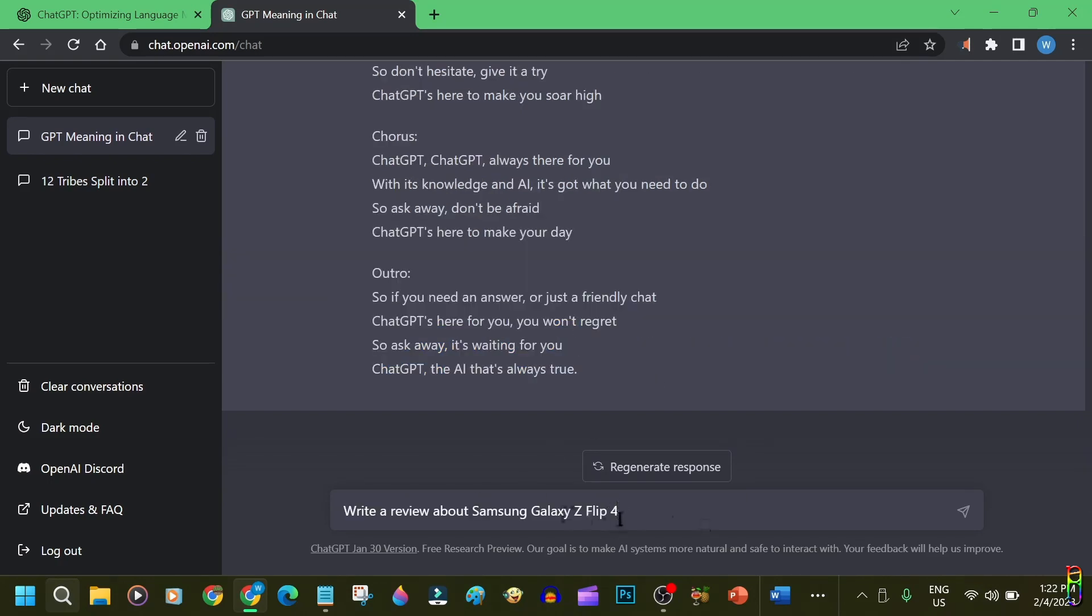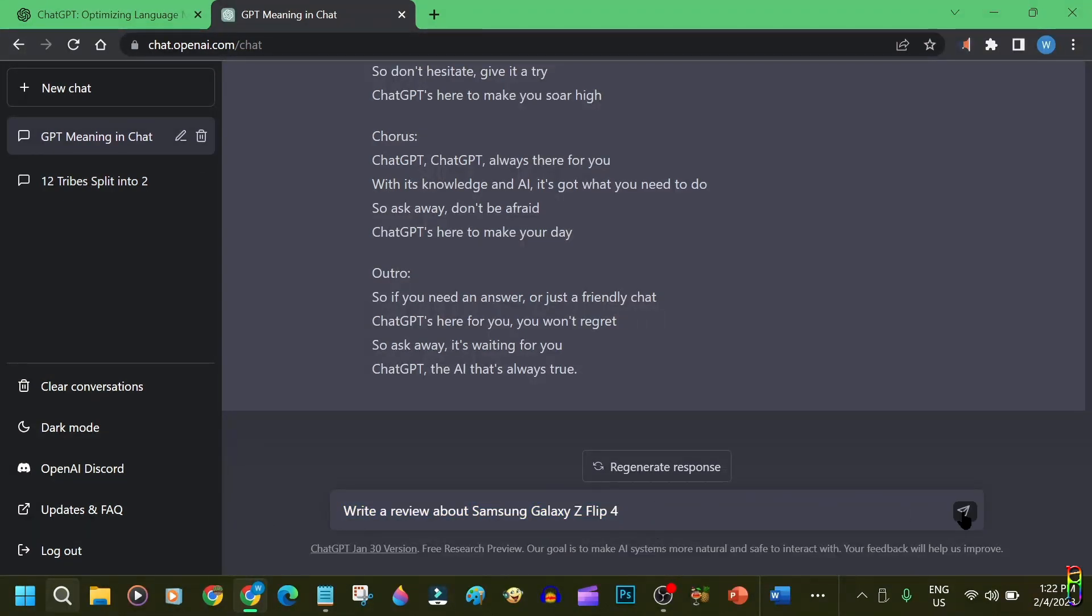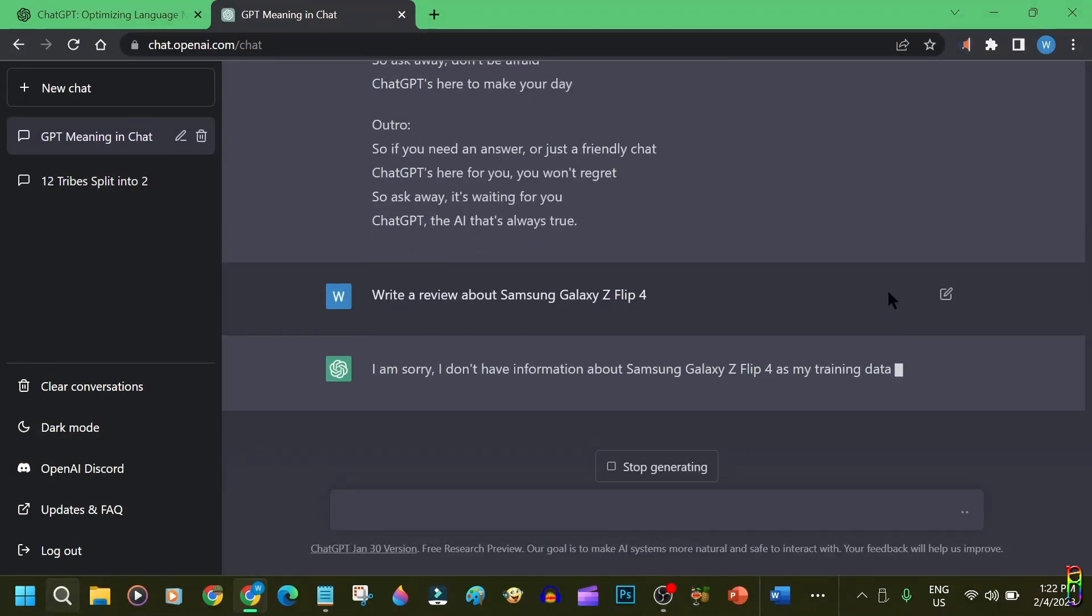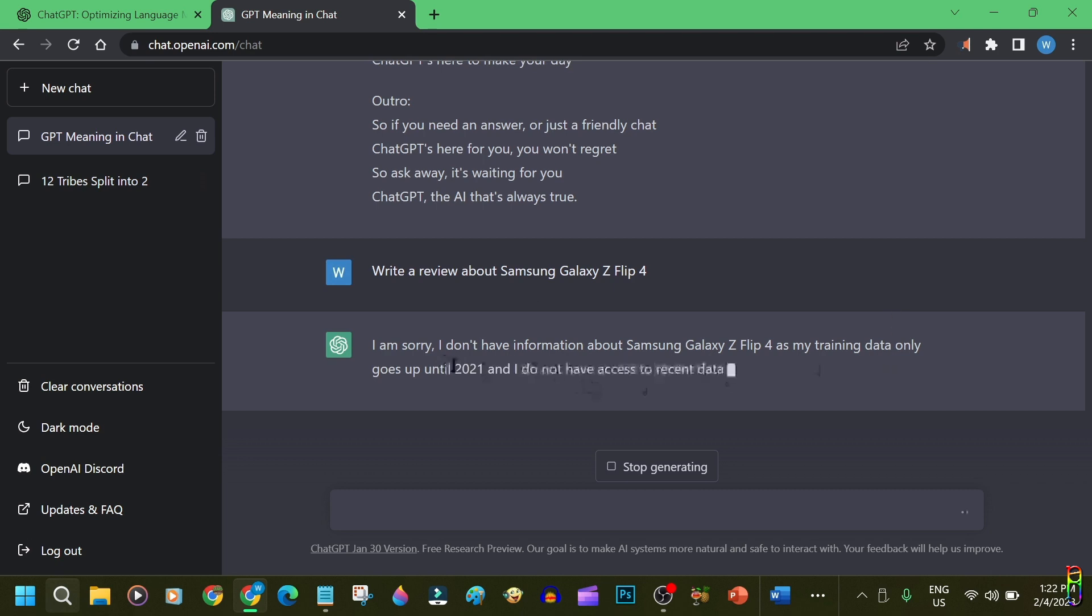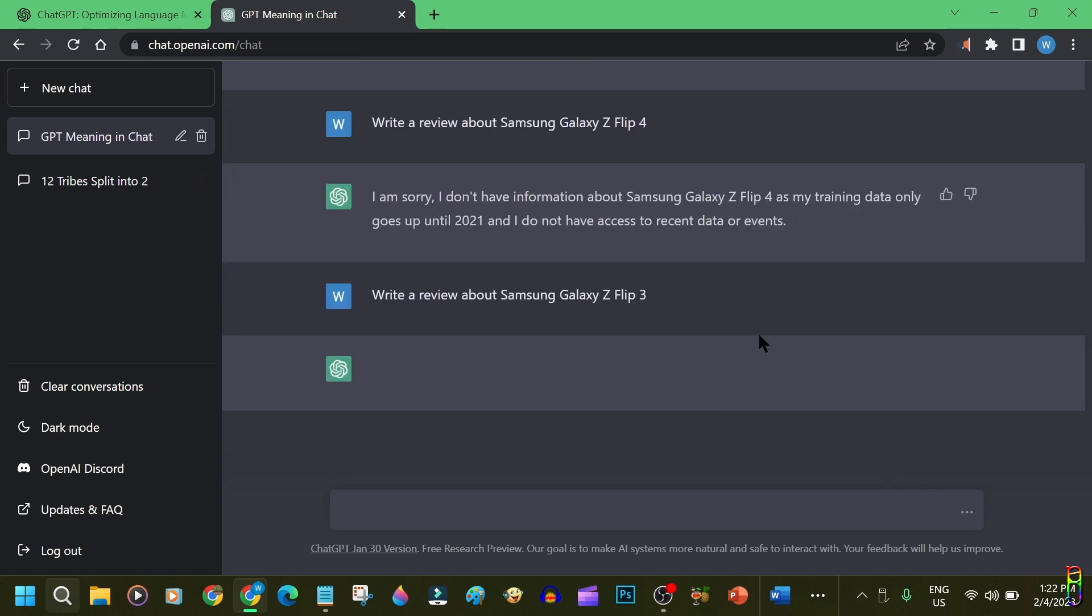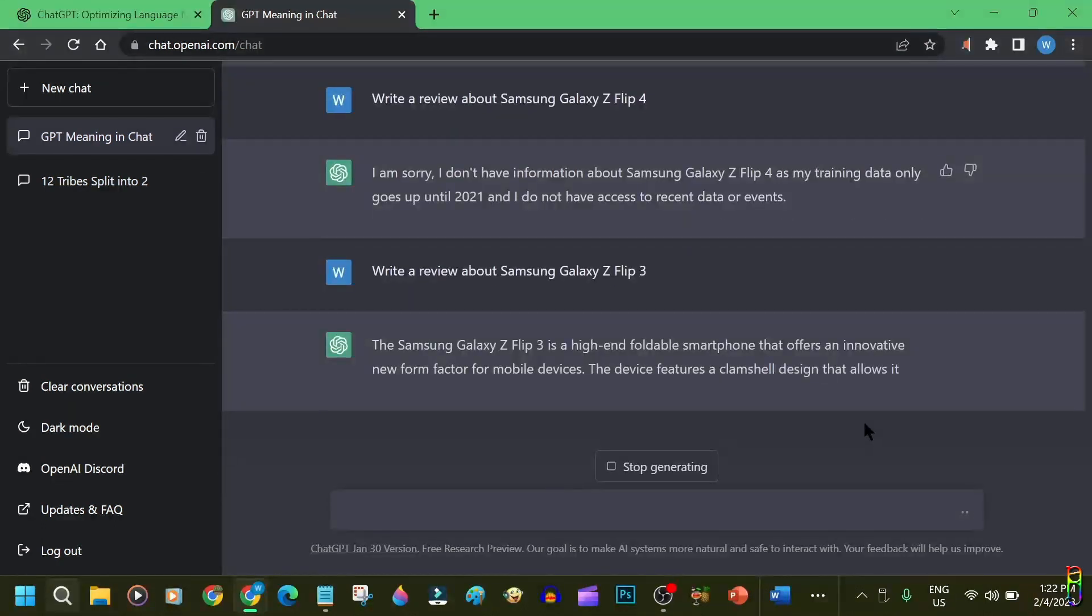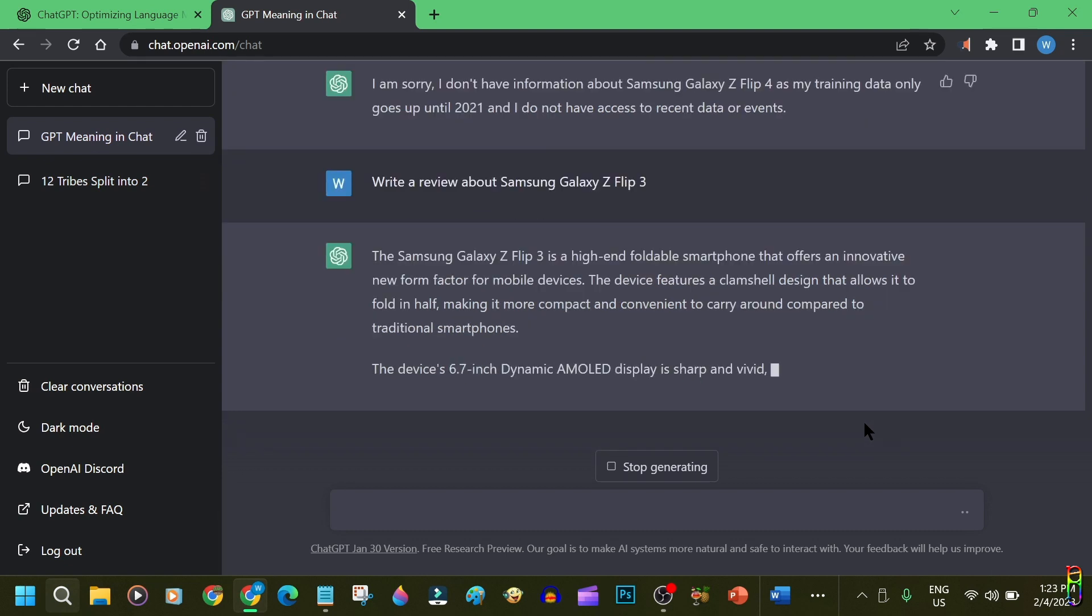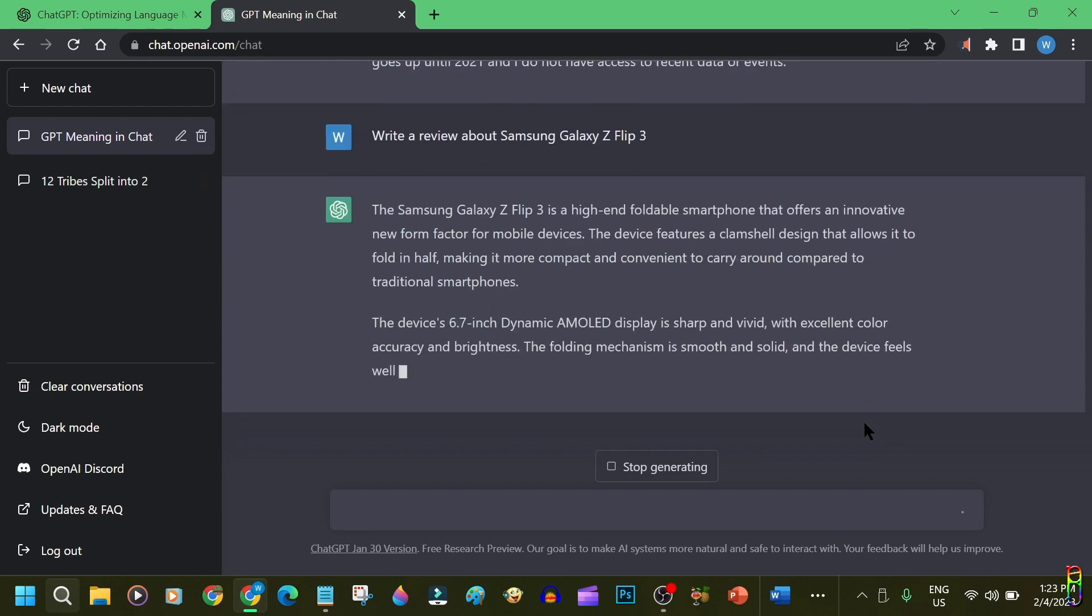I also asked it to provide a review of Samsung Galaxy's Flip 4, and as expected, it doesn't have that information yet, since Flip 4 was released on August 2022, and ChatGPT does not recognize it yet. But when I try to ask it to provide a review about Galaxy's Flip 3, it now recognizes it, and started writing the review.